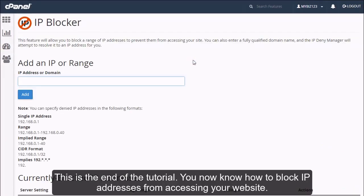This is the end of the tutorial. You now know how to block IP addresses from accessing your website.